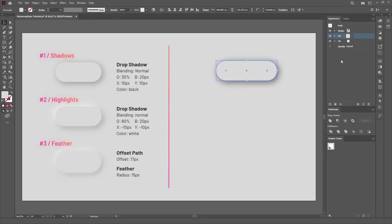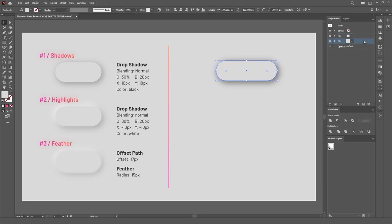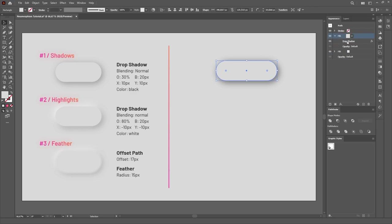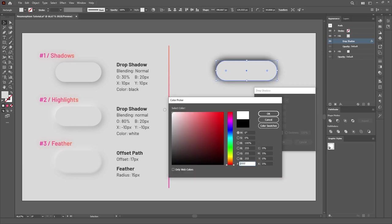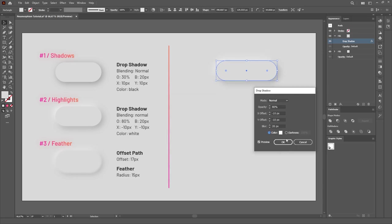Unfortunately, Illustrator doesn't allow us to rename these items to better know what they stand for, so let's just keep in mind that the bottom Fill is the shadow and the top Fill will be the highlight. Now click on the Drop Shadow effect of the New Fill layer and change the settings according to the specifications.